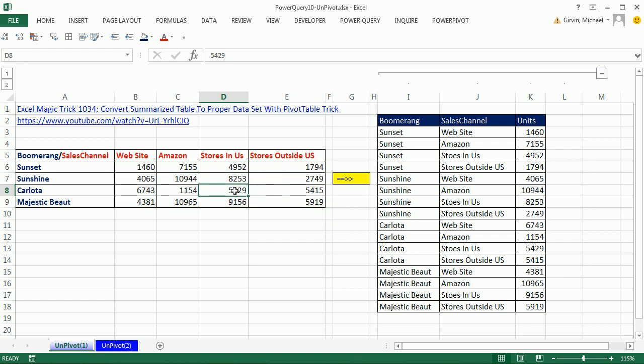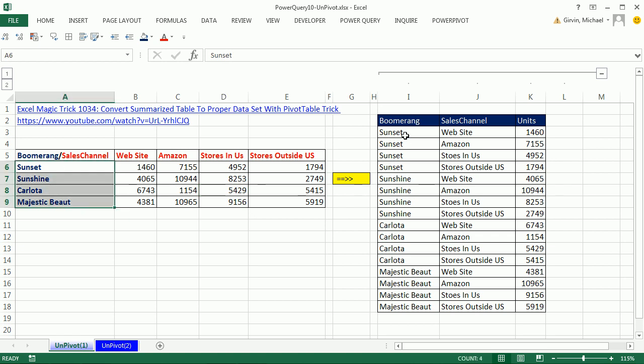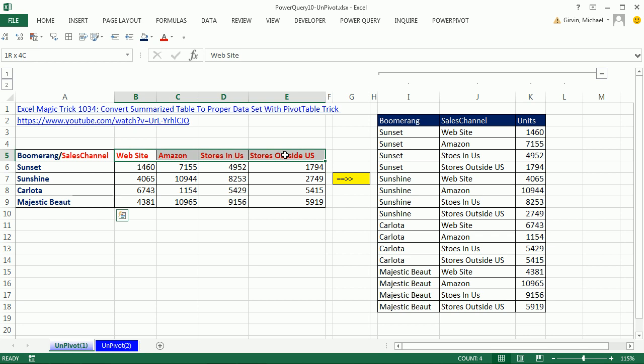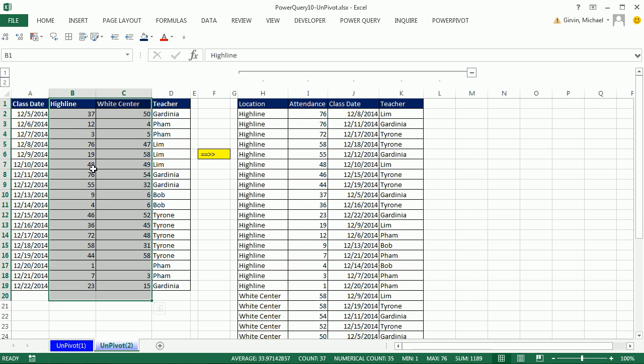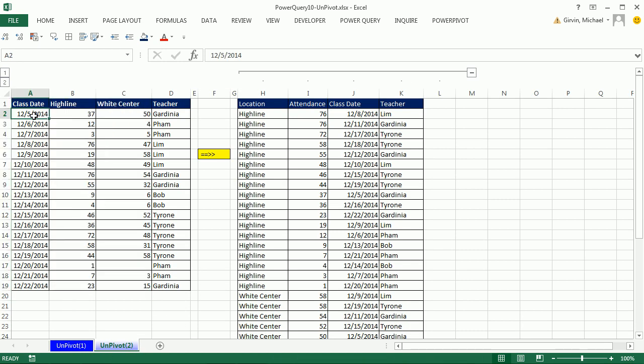This number right here means the Carlota products we sold in stores in the US. We want to unwind this table into a proper data set. So all the boomerangs need to be in a single column called boomerang, all of the sales channels need to be in a column called sales channels and the units here. This is one example. We'll also see this example here where we go from this table and use the Unpivot feature to go into a proper data set.